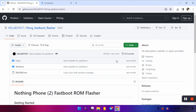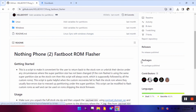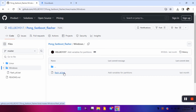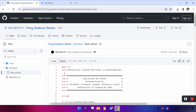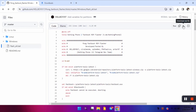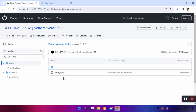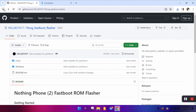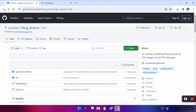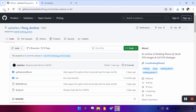We also need a flasher script, and the platform we'll use is platform tools — basically fastboot and ADB. The flasher file for Windows is flash_all.bat, a batch file. You can simply download it by clicking the download button. If you use Linux, you can download the flash_all.sh shell script. Both work the same way, just for different operating systems.